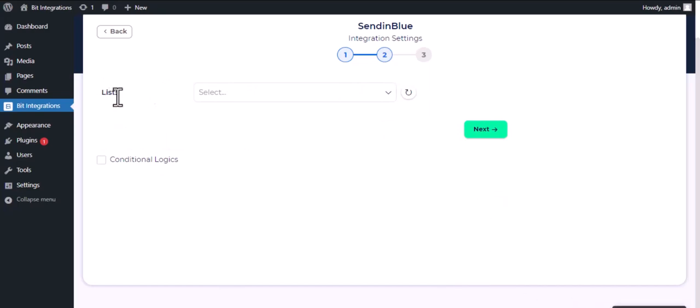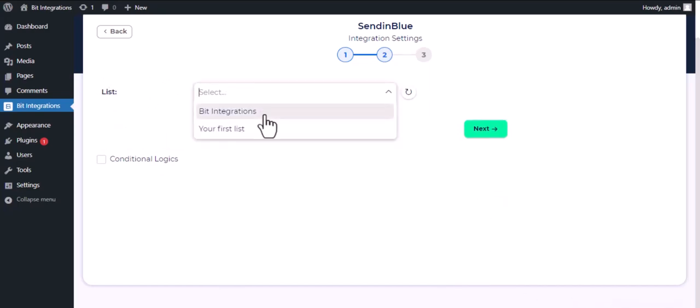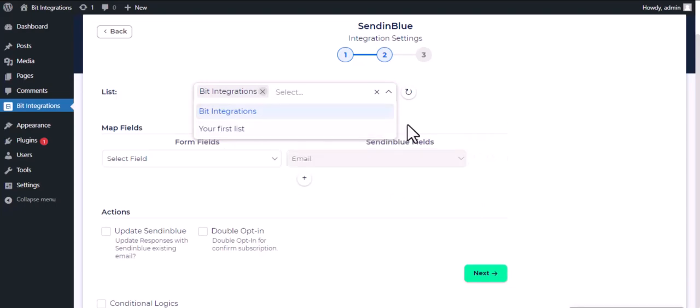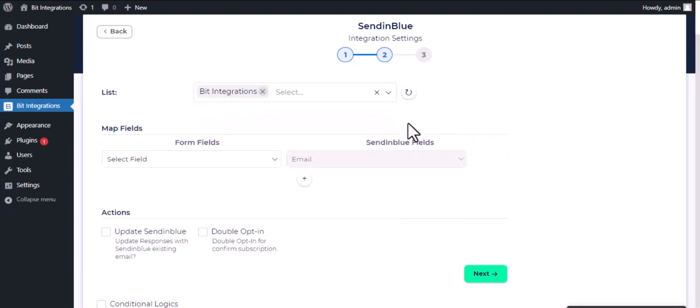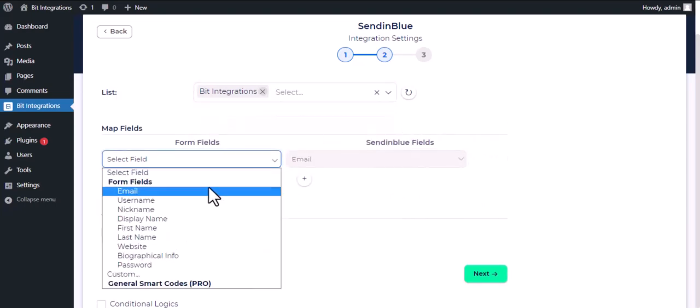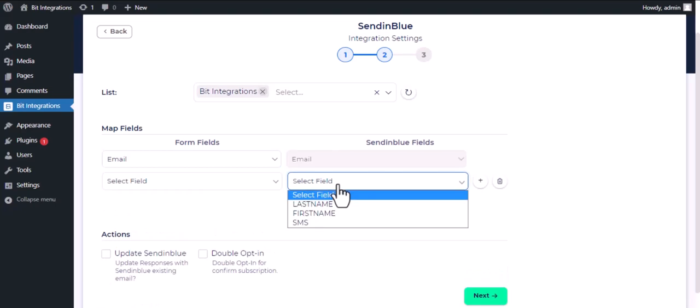Now choose a list from the dropdown. Now do the field mapping.